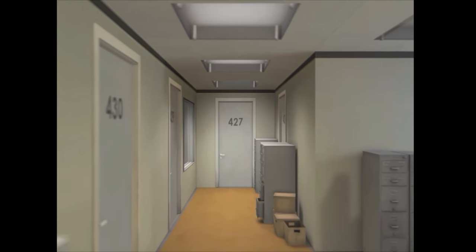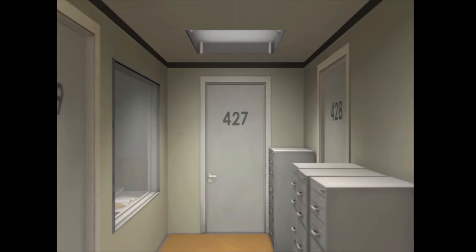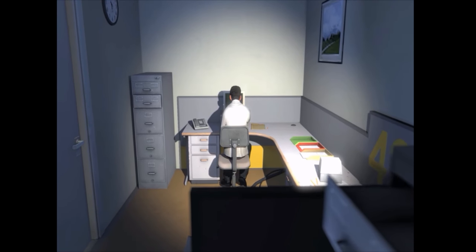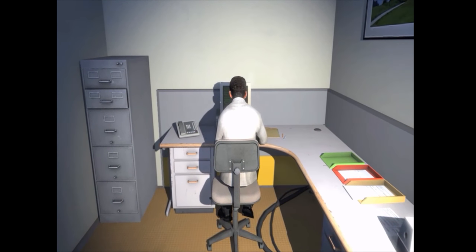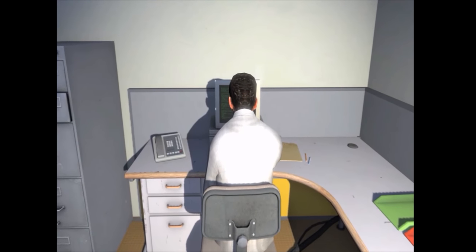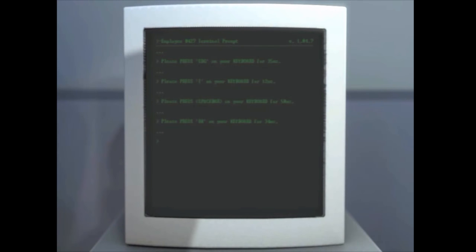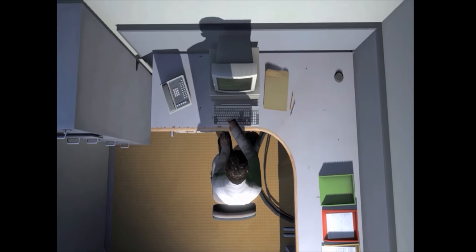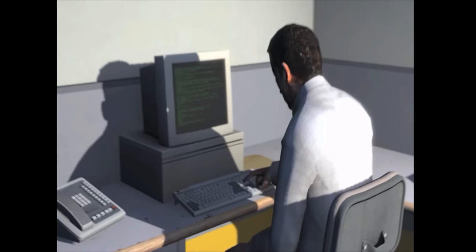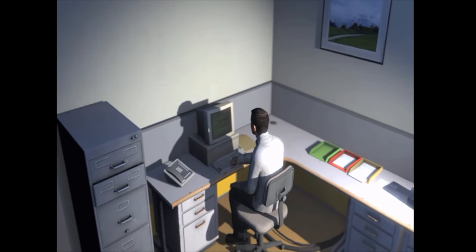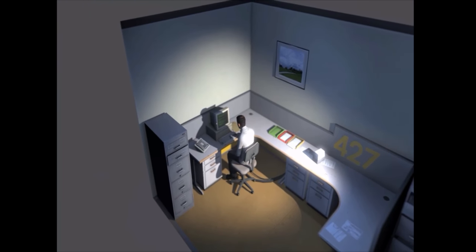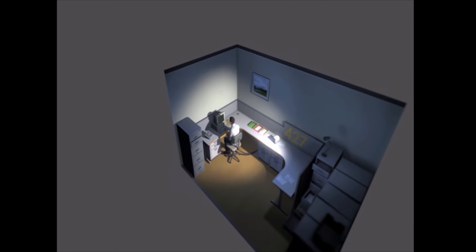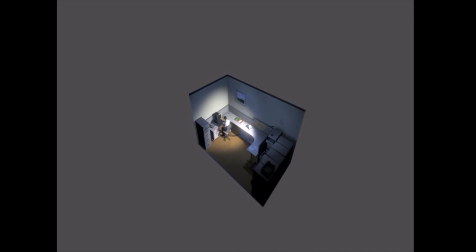This is the story of a man named Stanley. Stanley worked for a company in a big building where he was employee number 427. Employee number 427's job was simple. He sat at his desk in room 427, and he pushed buttons on a keyboard. Orders came to him through a monitor on his desk, telling him what buttons to push, how long to push them, and in what order. This is what employee 427 did every day, of every month, of every year. And although others might have considered it soul-rending, Stanley relished every moment that the orders came in. As though he had been made exactly for this job, and Stanley was happy.